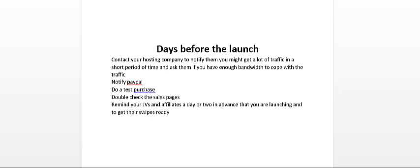Another thing I highly recommend you do is to notify PayPal. If you get a sudden surge in sales and it's more than your usual daily activity, it may raise a red flag with PayPal and PayPal may limit your account.